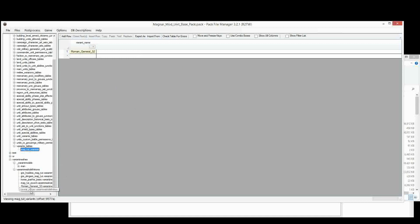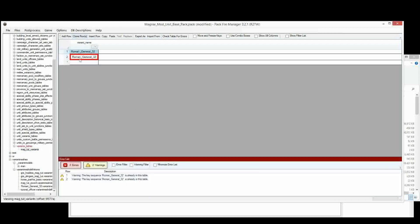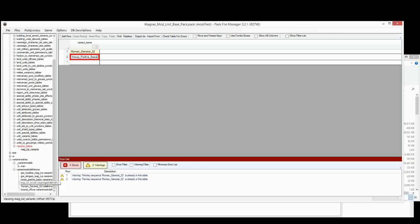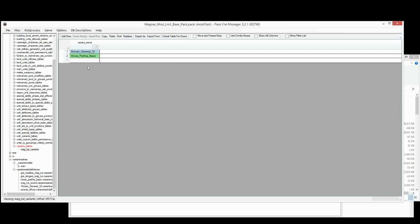So what I'm going to do is I'm just going to clone this row, and I'm going to put in there our new horse Variant Mesh Definition. Horse, Parthia, Basic. Now I usually always copy-paste. I'm not doing it this time, but if something goes wrong, then that's probably because I made a typo with writing that in. Double-check it again. Parthia, Basic.